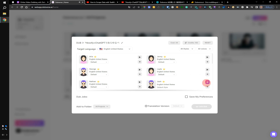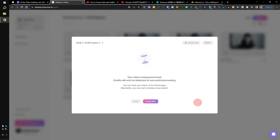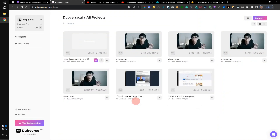If you keep getting the email, you can click the next button, then press the button to turn the video processing on. This can take a little while. If the video is long, you will have to wait 20 to 30 minutes.